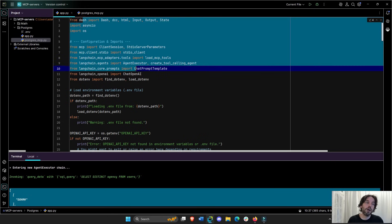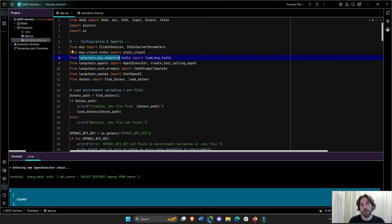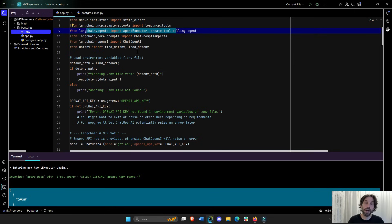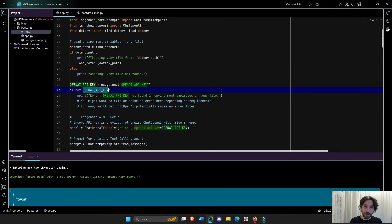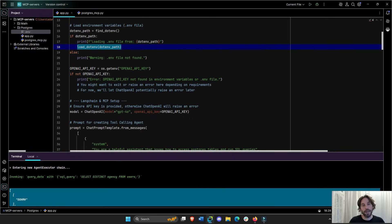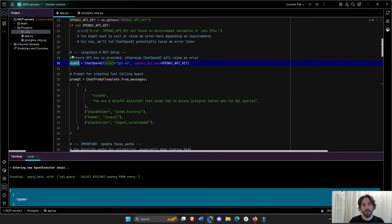First, I'm importing all the different libraries needed to run this app. Langchain has a module to load MCP tools, allowing the connection between MCP servers and Langchain agents. Then I'm going to load the .env file — that's where I have my OpenAI key, it's a secret — and assign that key to our model, GPT-4o. Our agent is going to need three things: the model, the prompt, and the tool. Here we have the prompt — just a basic chat prompt template.